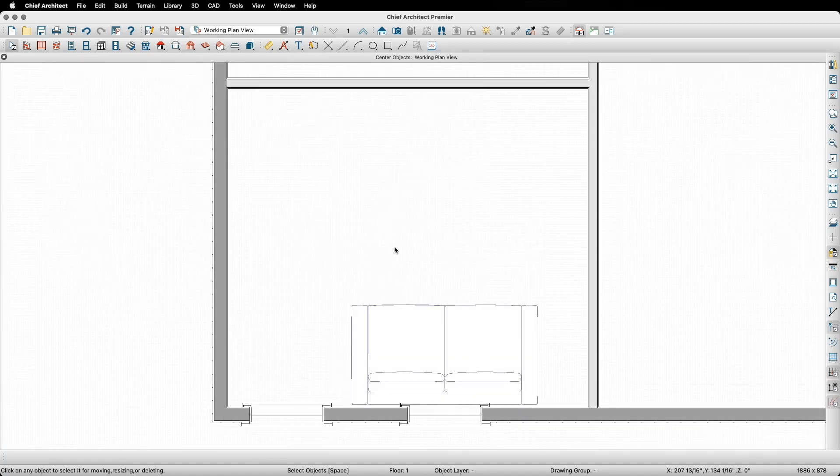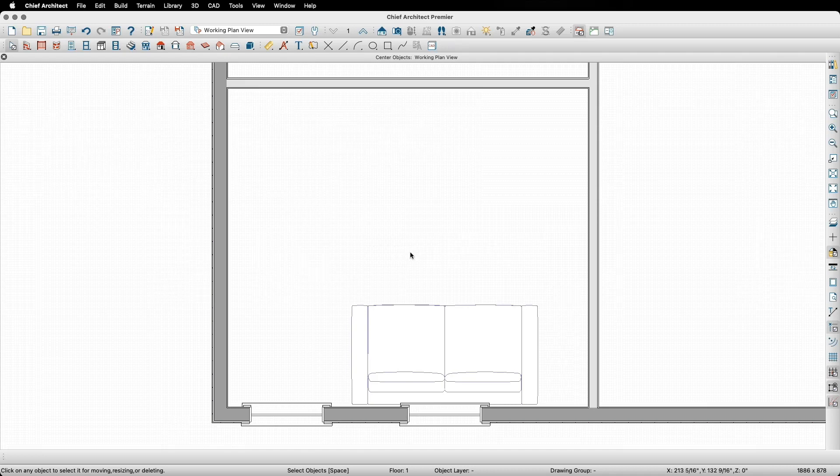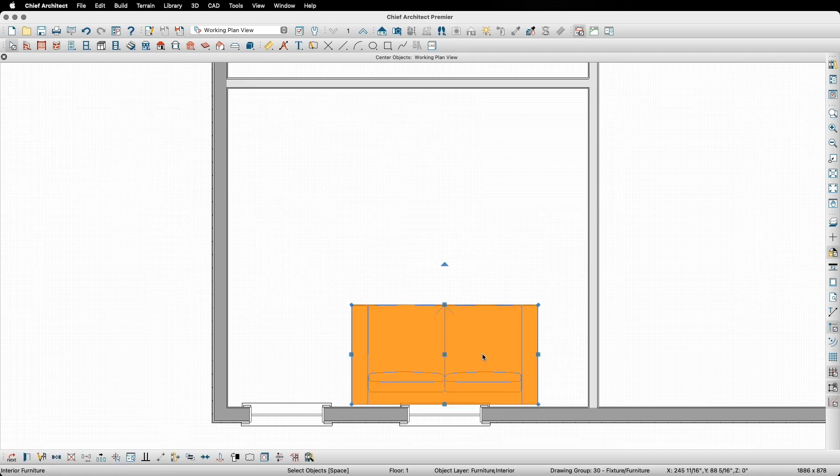Another way the center objects tool can be used is to center objects between two points. In the living room, I want to center this couch in between the two windows. To do this, I'll again start by selecting the object I want to move, the couch in this case.